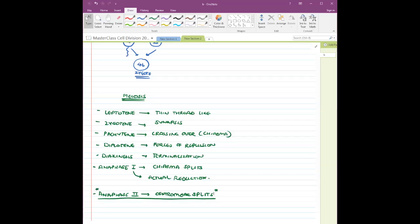Next class we will do question and answer sessions. This year's textbook doesn't have that many questions, but we'll also use another textbook. My request: kindly go through the textbook, read through it, and if you don't understand anything let me know.